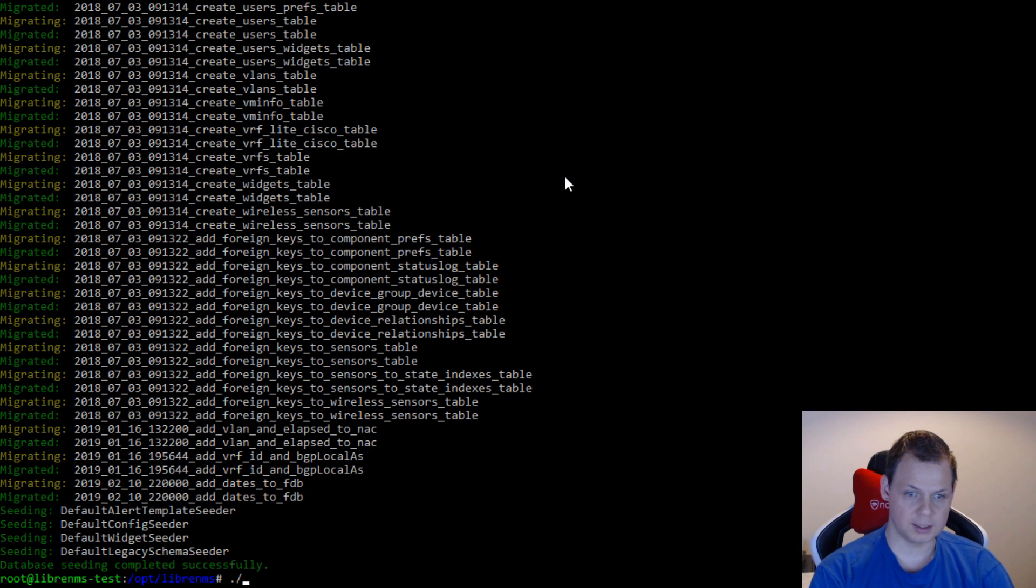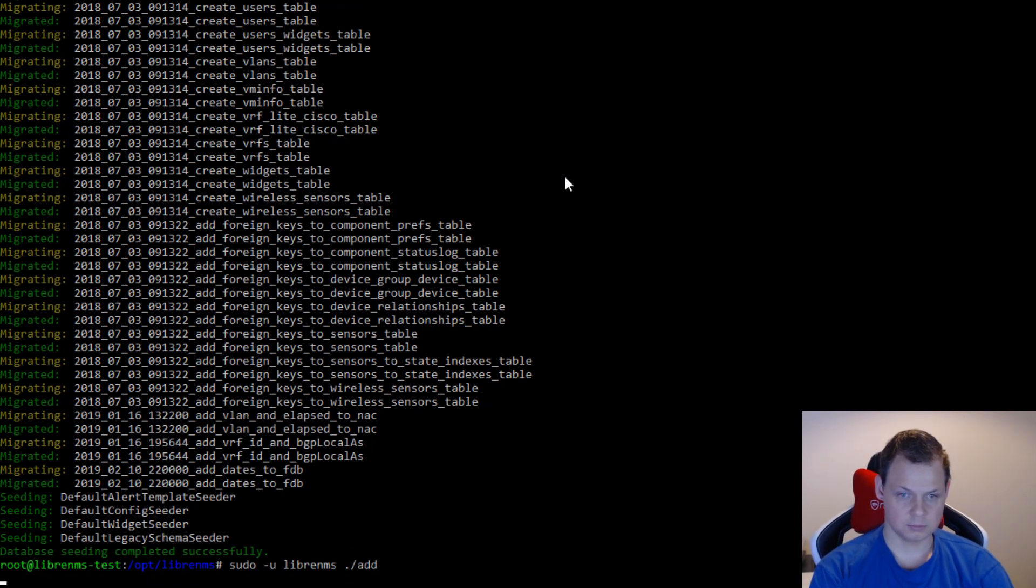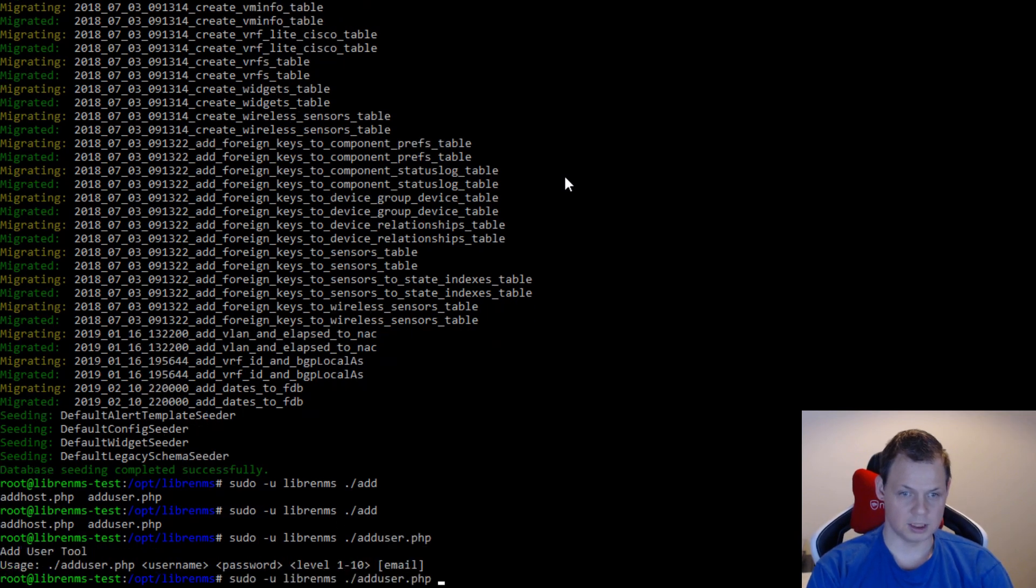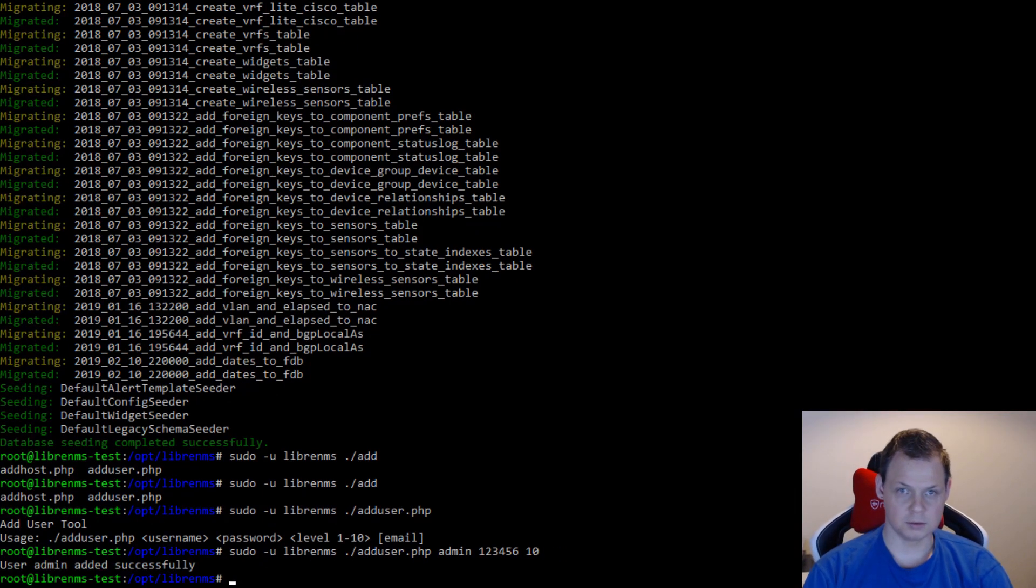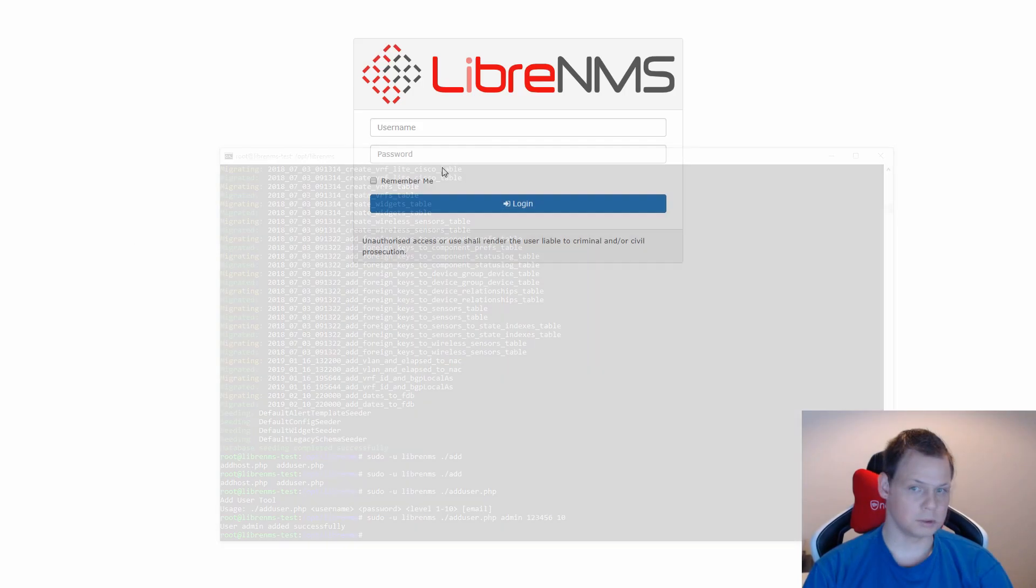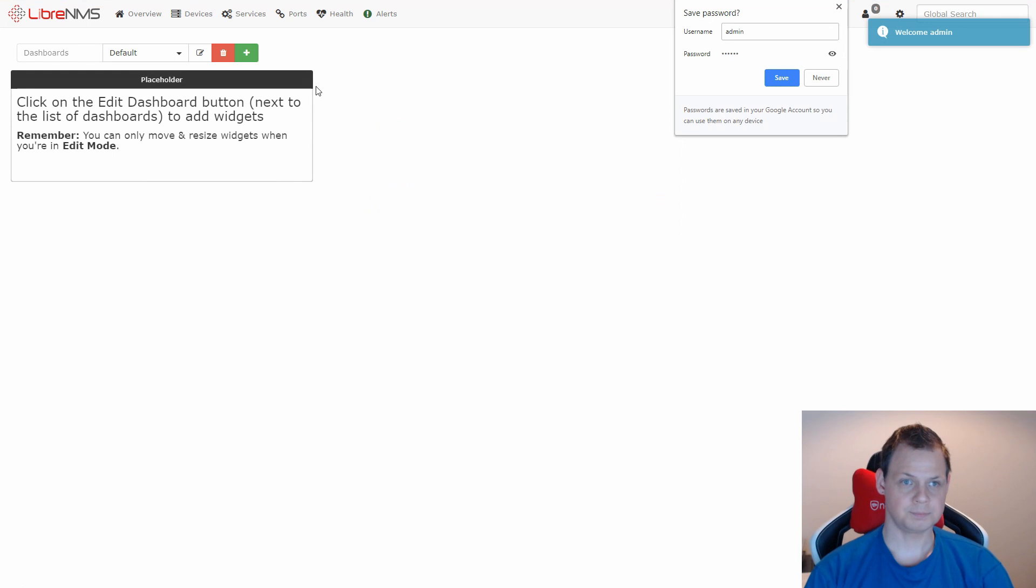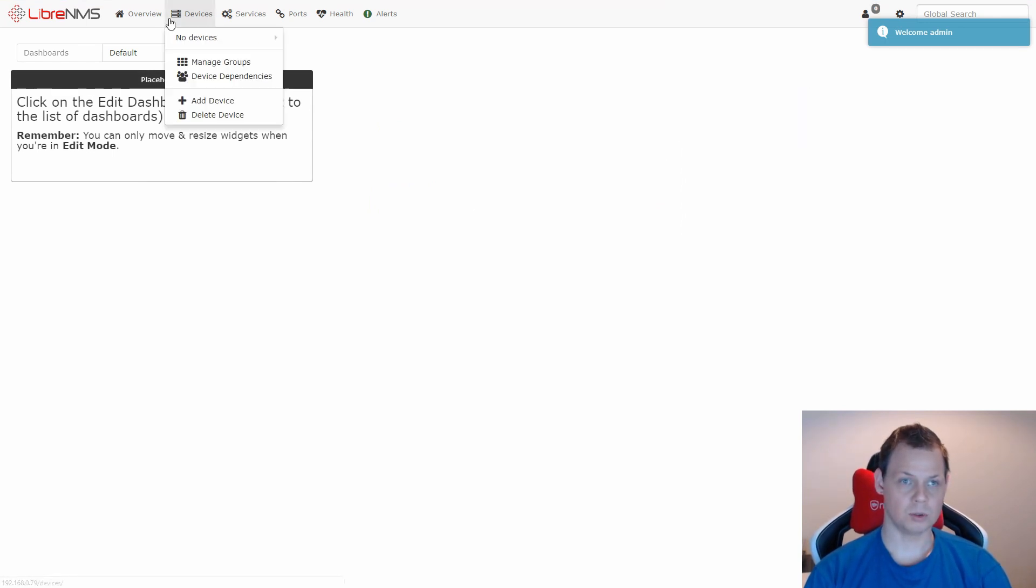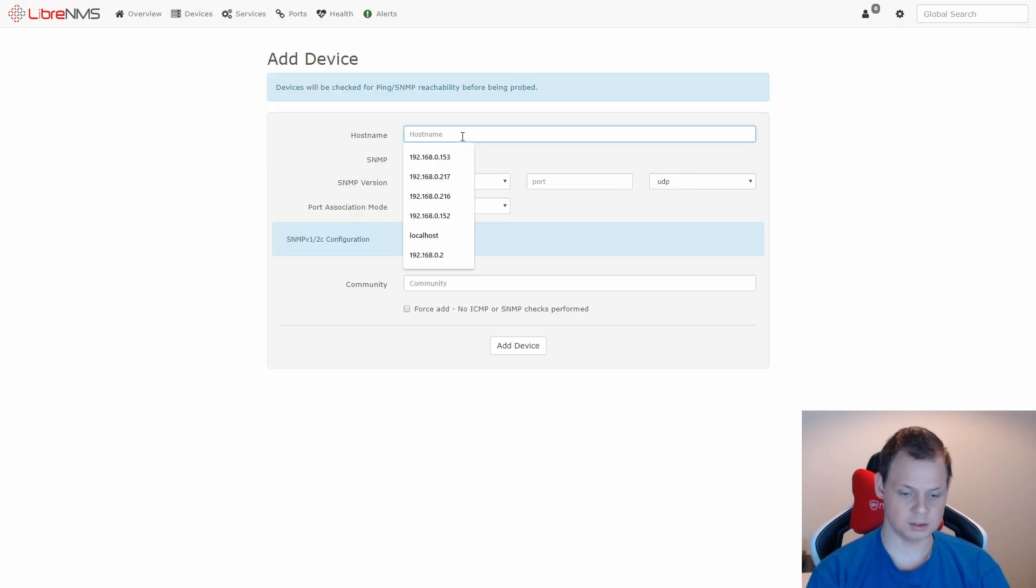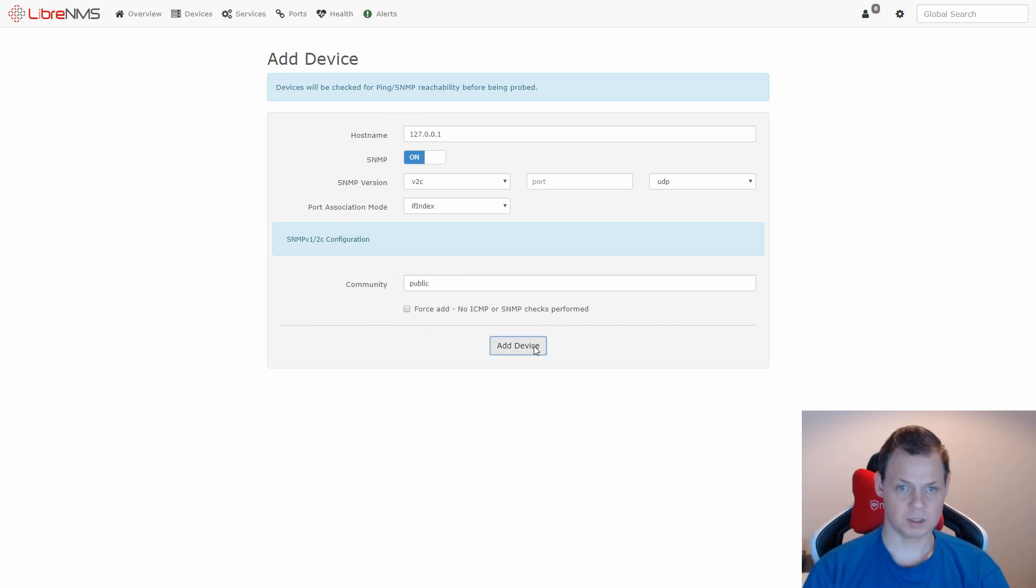Now I want to add a user. We can just do this, add a user. You can add a username, let's call it admin, and then the password 123456, and then a level. And we are almost there. No devices, let's add devices. We add our device and use public. Add device. Everything good.